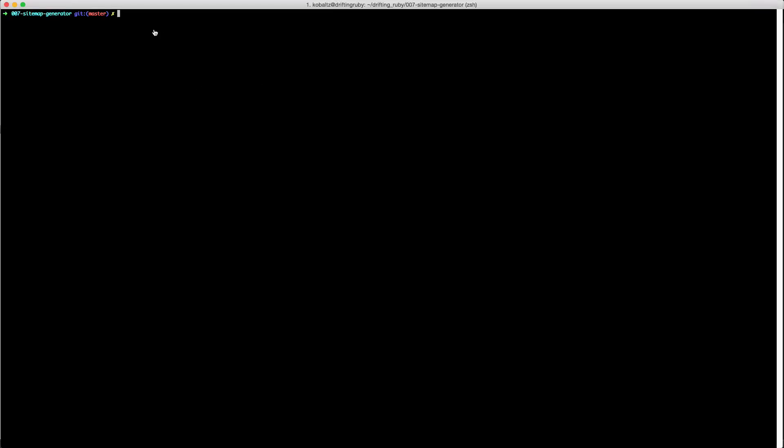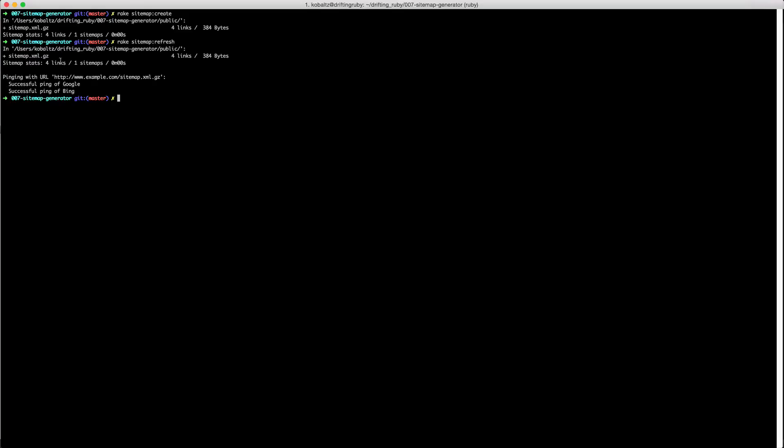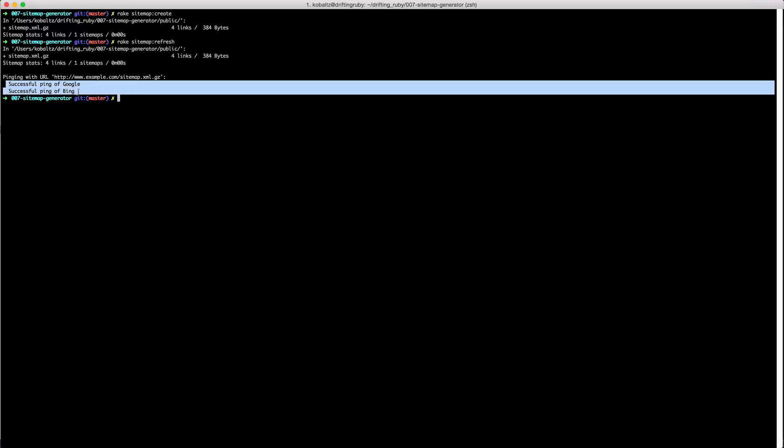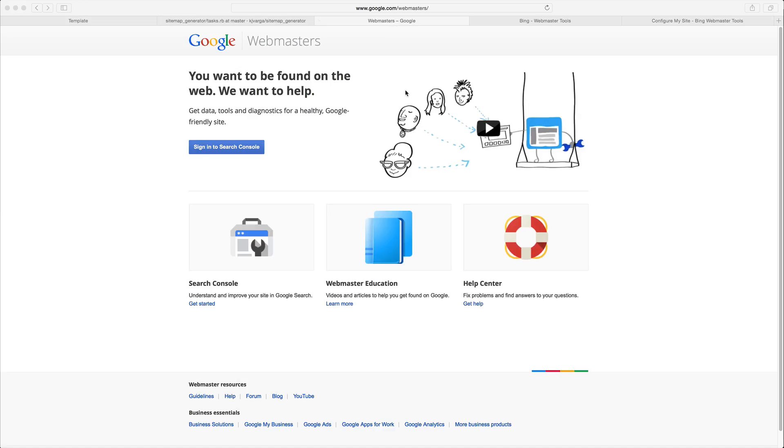What we can do is a rake task sitemap:create, and this will generate the sitemap index file. However, this will not ping the different search engines. There is a rake task here called sitemap:refresh which will generate a new sitemap index, and you'll see that it'll also ping Google as well as Bing.